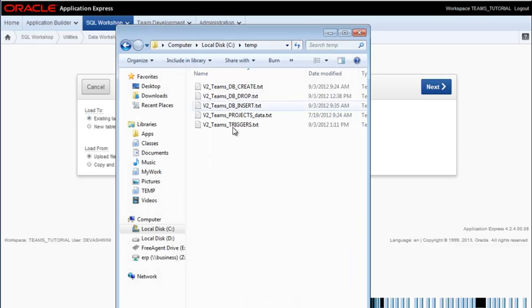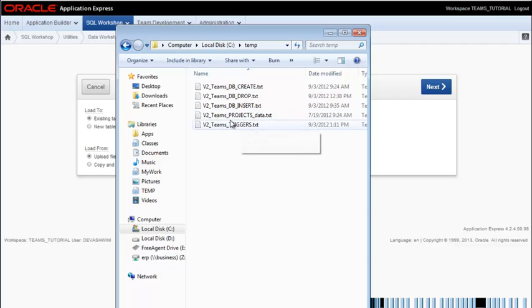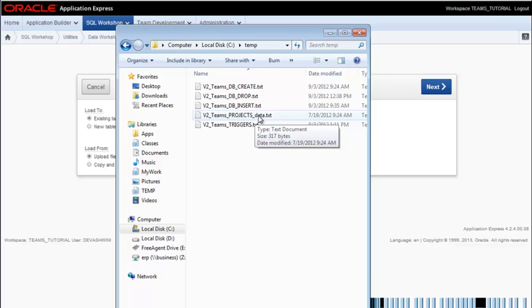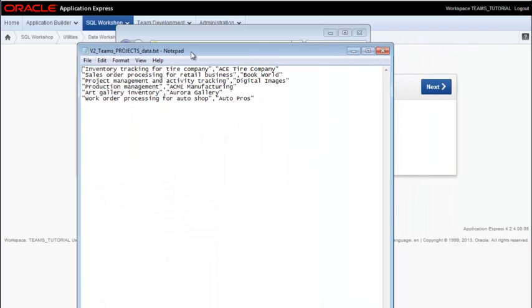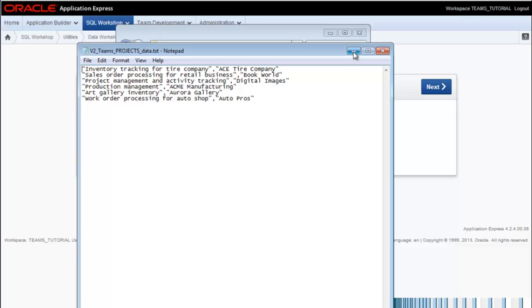If I look in my files that came with the zipped file for scripts, I can see that I have projects data as a TXT file. So if I double click on that, then I can see what the data is. So I have data that's enclosed in double quotes, text data or VARCHAR, and I have a comma separating the fields in that table or in that data.